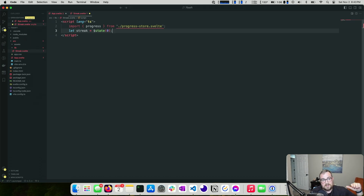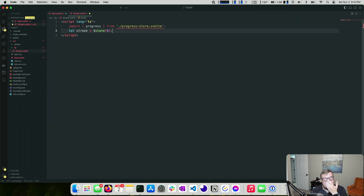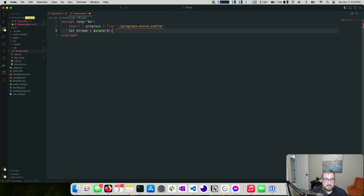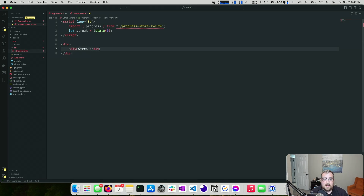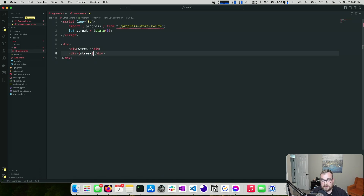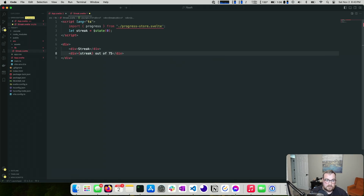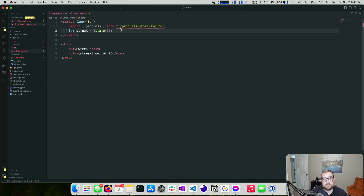The streak represents consecutive days you've completed the challenge — if you did it the last three days, your streak is three. If you missed two days and only did it the last two, your streak is two. We'll put a div in the template showing the streak value out of 75 days.